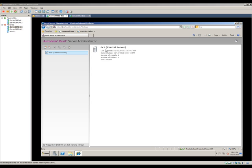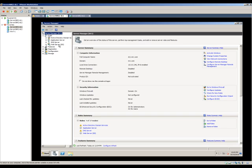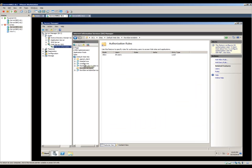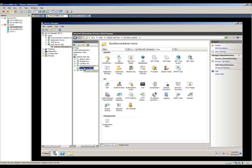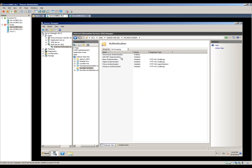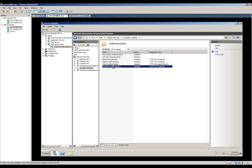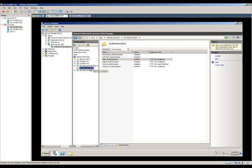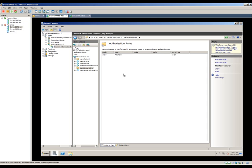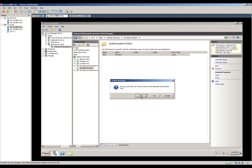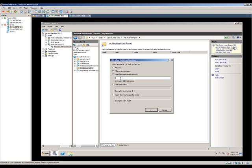We're going to set up some permissions. Close out of the Revit Server Administrator window and open Server Manager. Go into the Web Server role, IIS. I'll scroll down to Revit Server Admin. In Authentication, I'll disable Anonymous Authentication and enable Windows Authentication as well as Basic Authentication. Going back to Revit Server Admin.